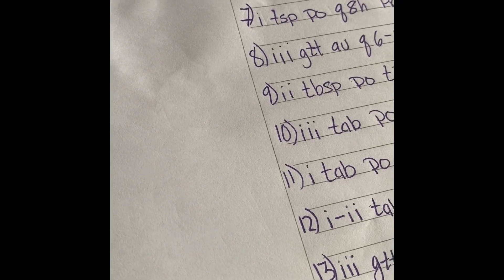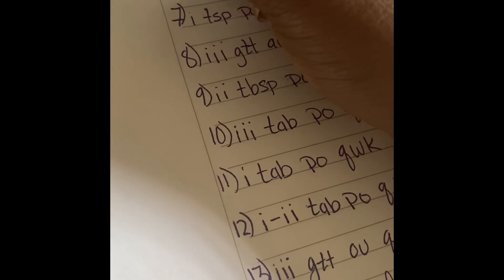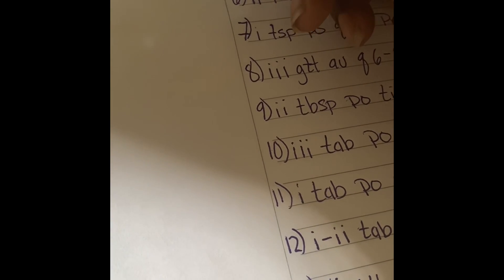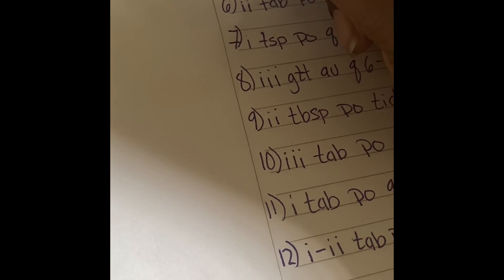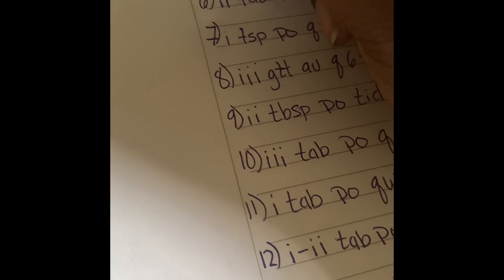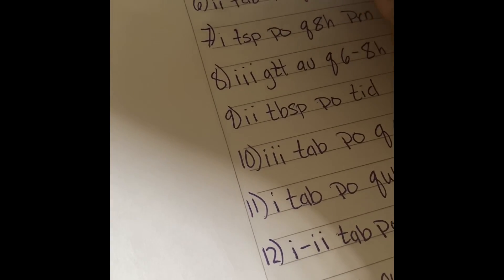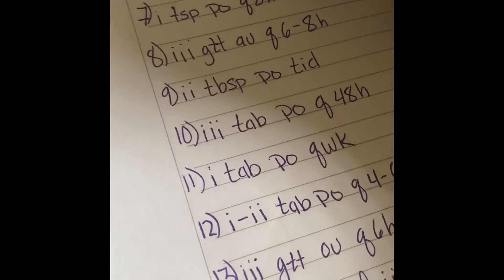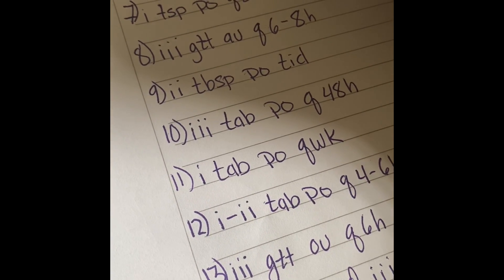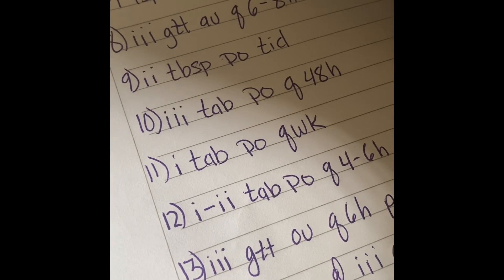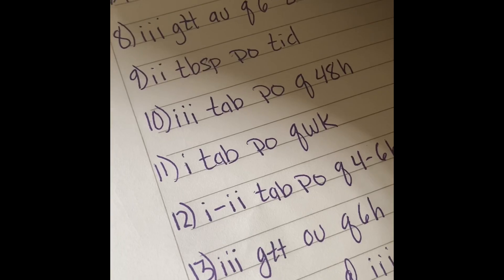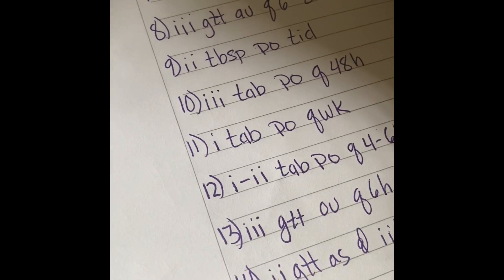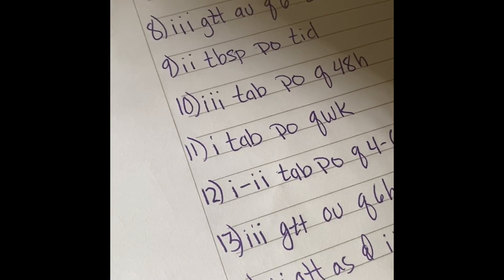Number five is one and a half tablets by mouth every other day. You have 1.5 times one which equals 1.5. You're going to round this one up, so it'll be two tablets in a day supply. Times that by 30 and you're going to have 23 tablets.